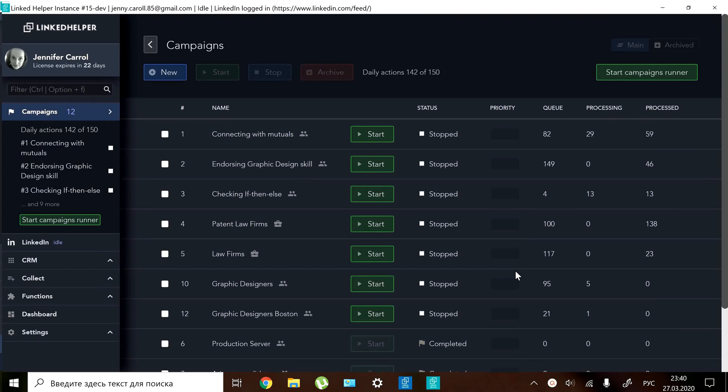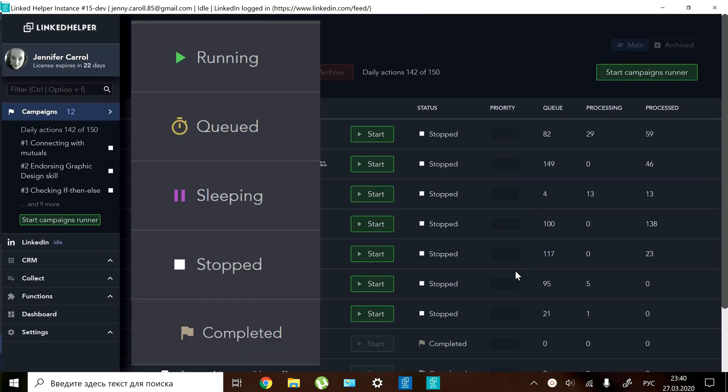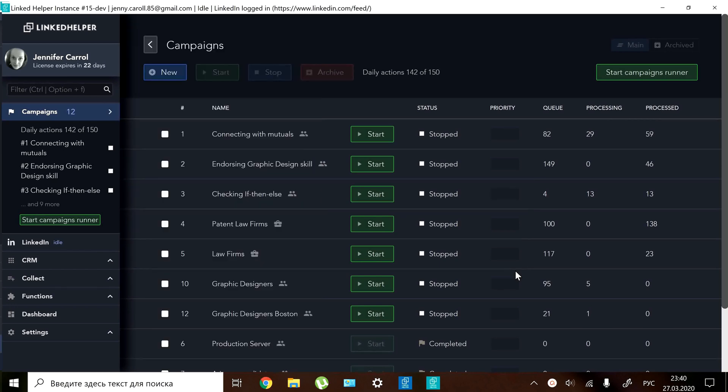Each campaign has a status. There are five of them: running, queued, sleeping, stopped or completed.